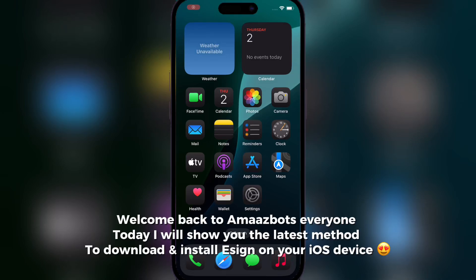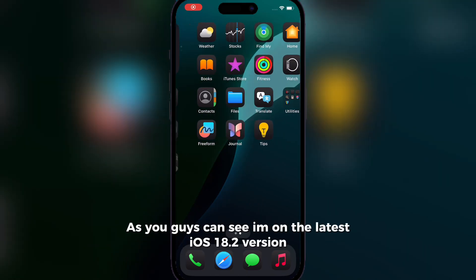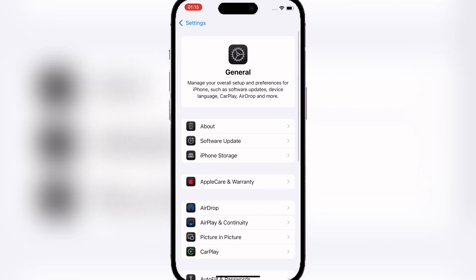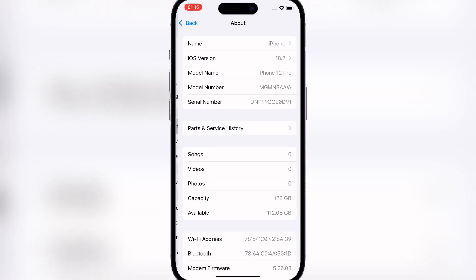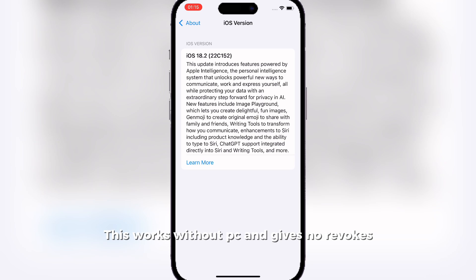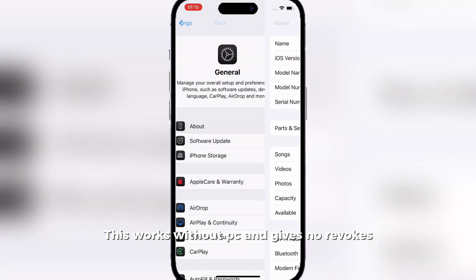Welcome back to OmazBots everyone. Today I will show you the latest method to download and install Ezin on your iOS device. As you can see, I'm on the latest iOS 18 point version. This works without PC and gives no revokes.